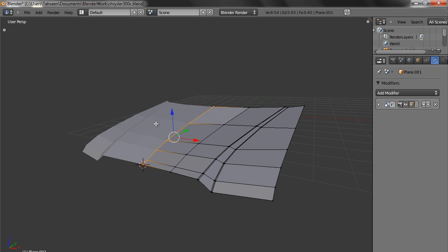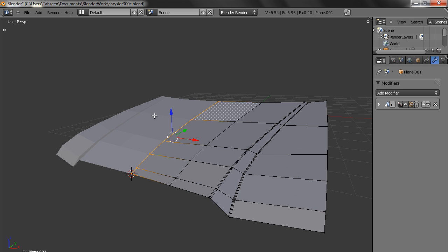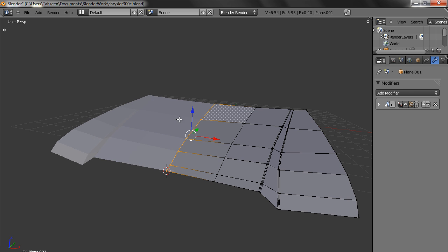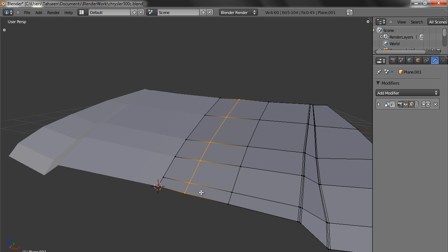So what we will do is we will right click by holding the alt key. Before we lift, what we do is we create an edge loop first and bring it close to this.